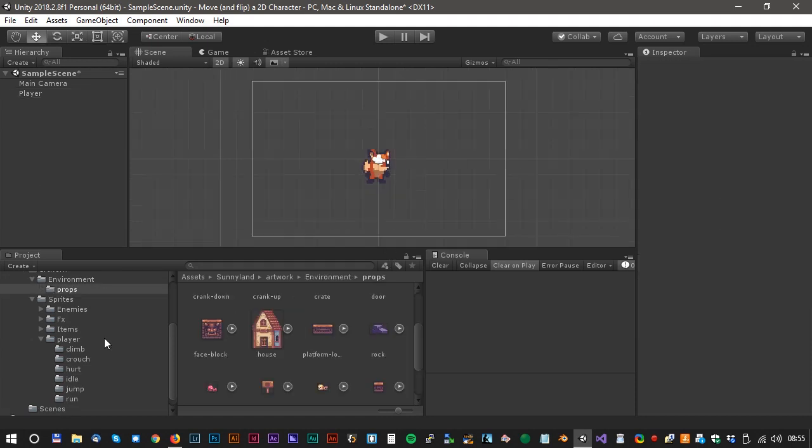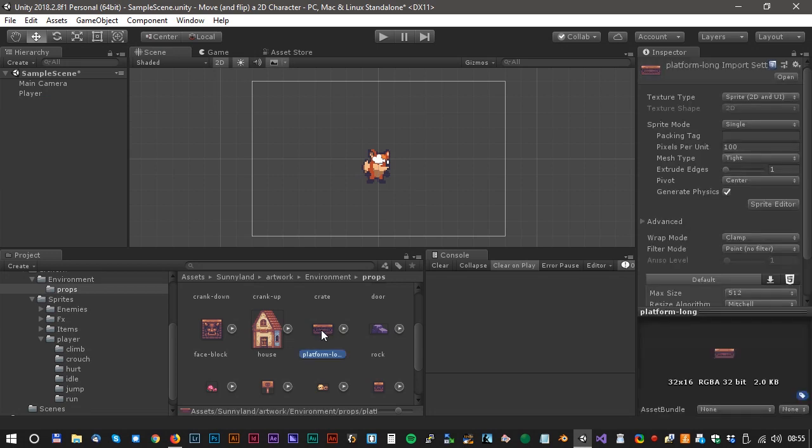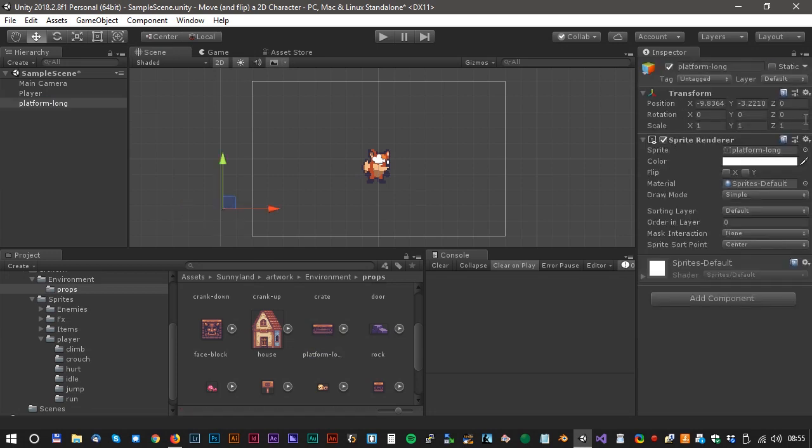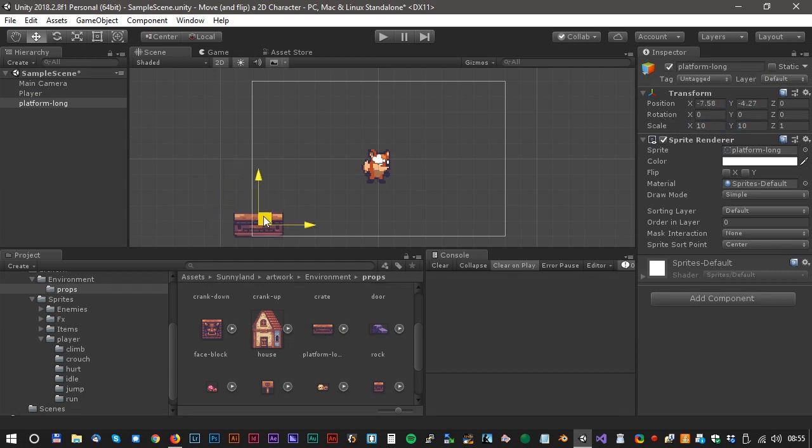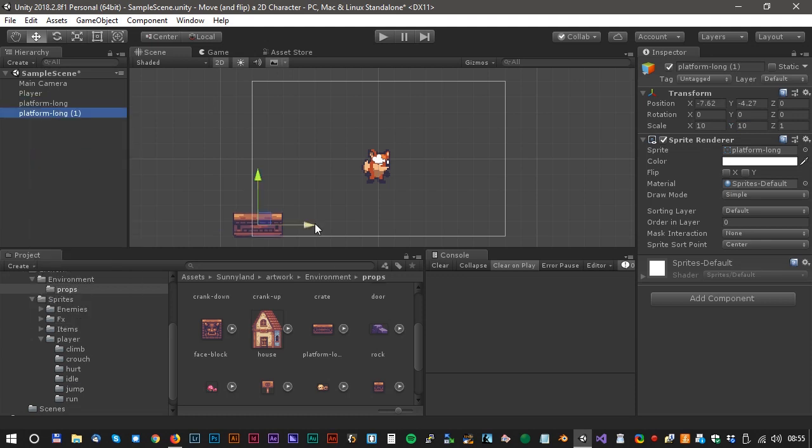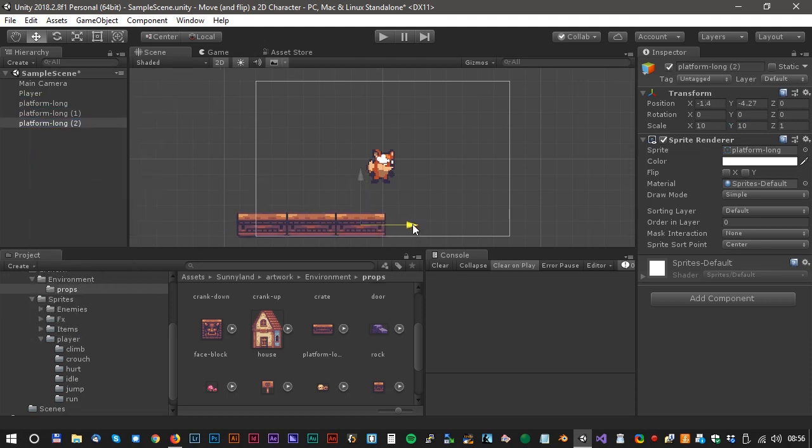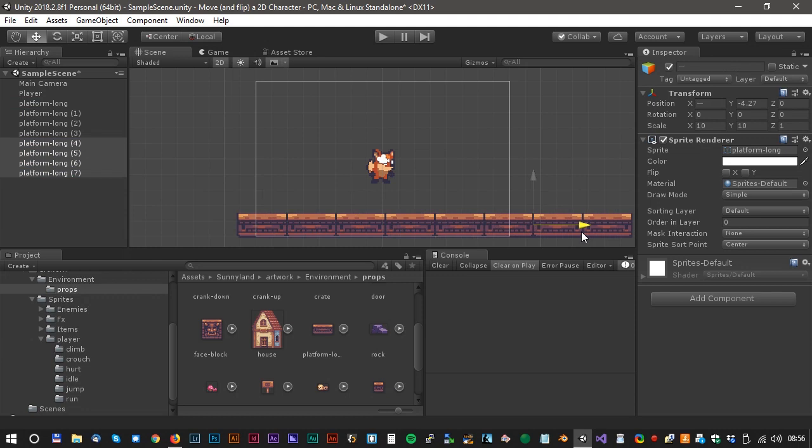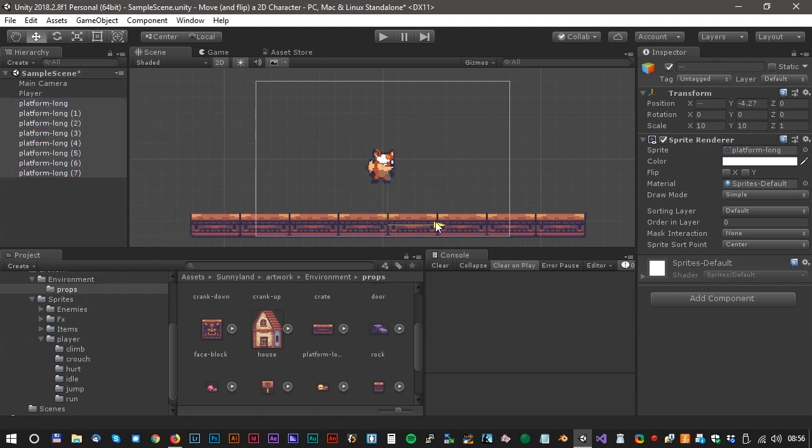Now we have to find some kind of ground material. We can use this platform sprite for that. We just scale it like 10 on the x-axis and 10 at the y-axis. Press Ctrl D to duplicate the sprite and let's move it to the center. Here we go.